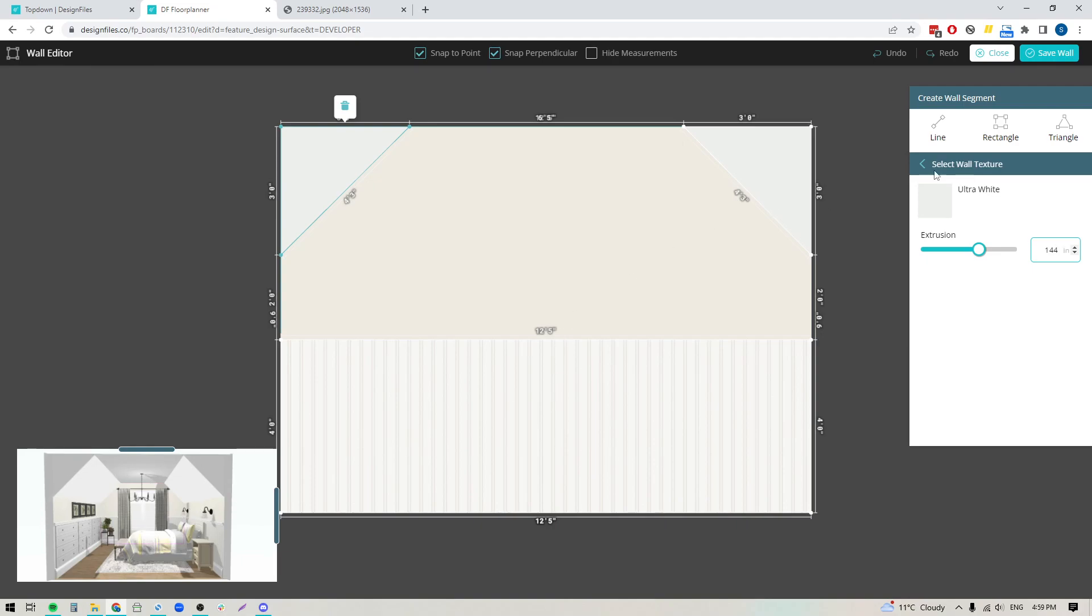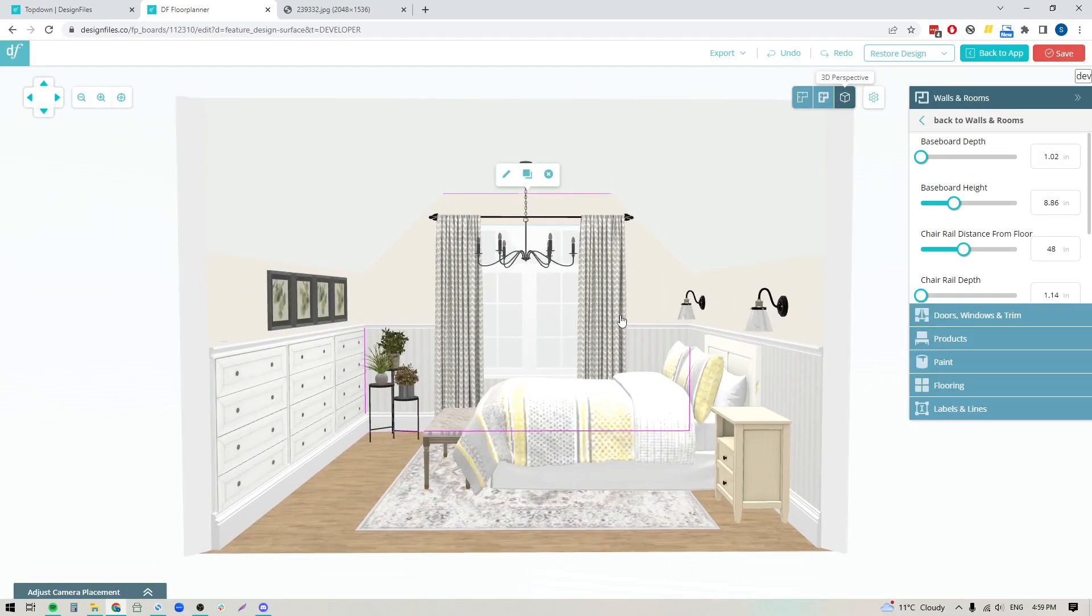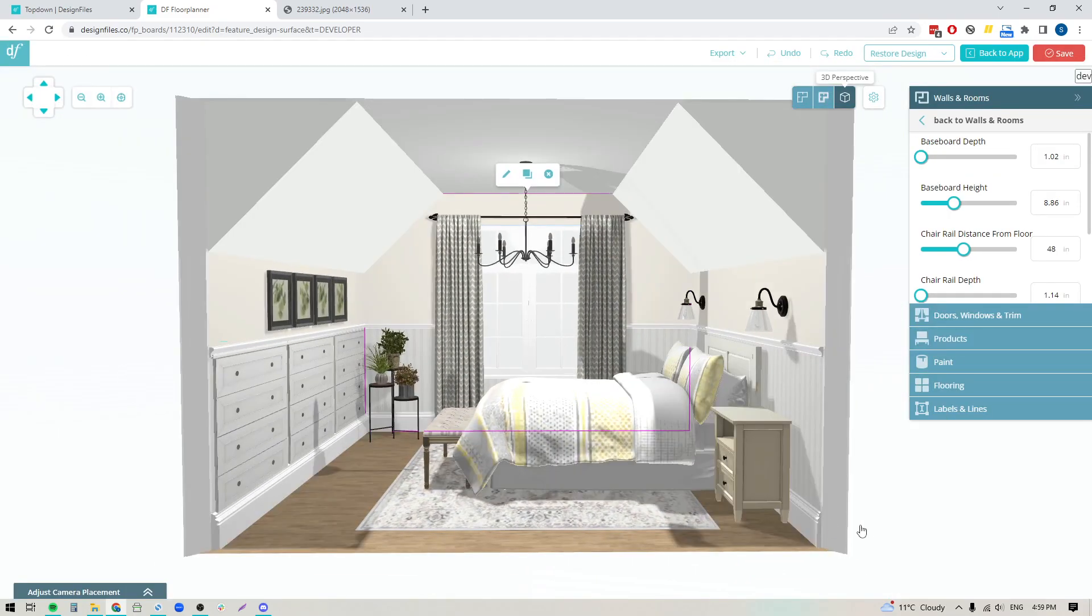If you're good to go, hit save wall. If you want to make any changes, you can do that as well. Let's save this wall. Now you can see how that angle has been built into this design.